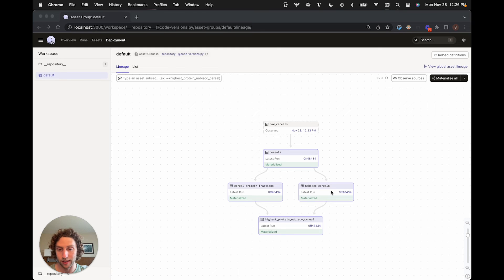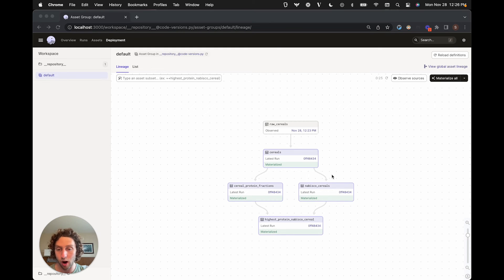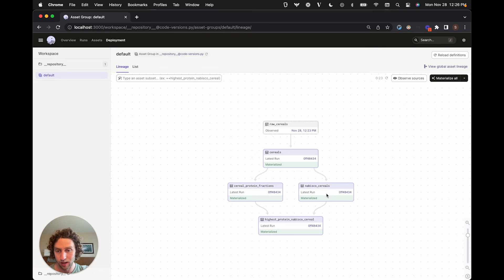We've materialized all these assets recently, so they're all up to date. We'd like to make a change to the code that generates this middle asset. Maybe we're fixing a bug that's causing it to be missing some records.